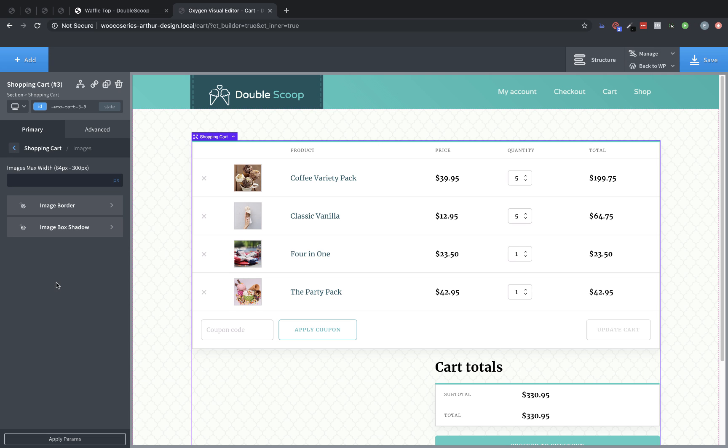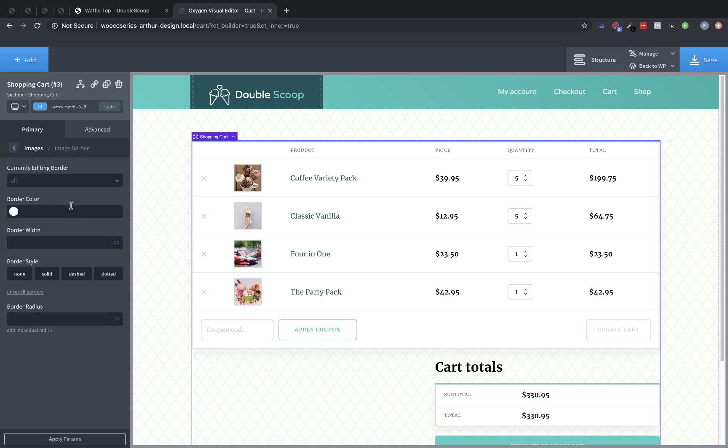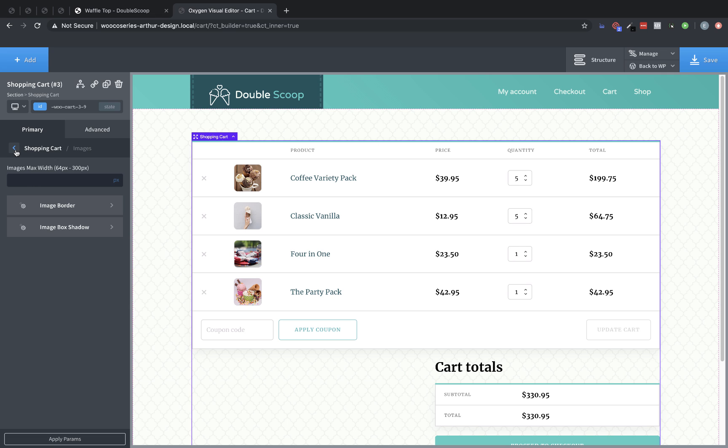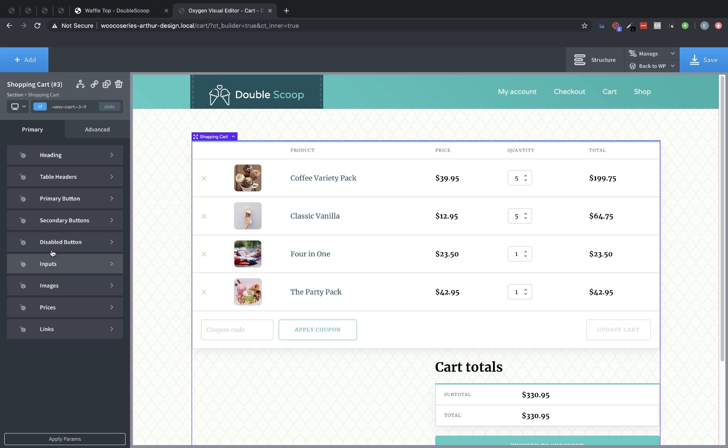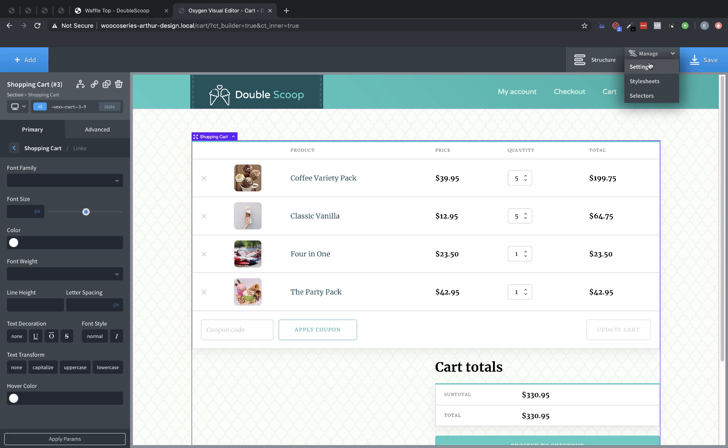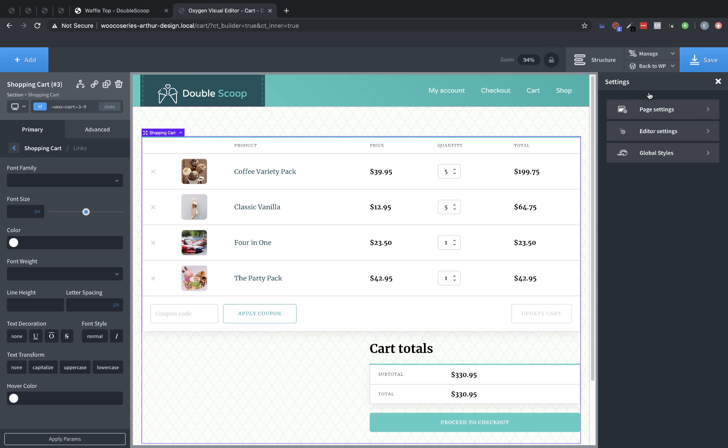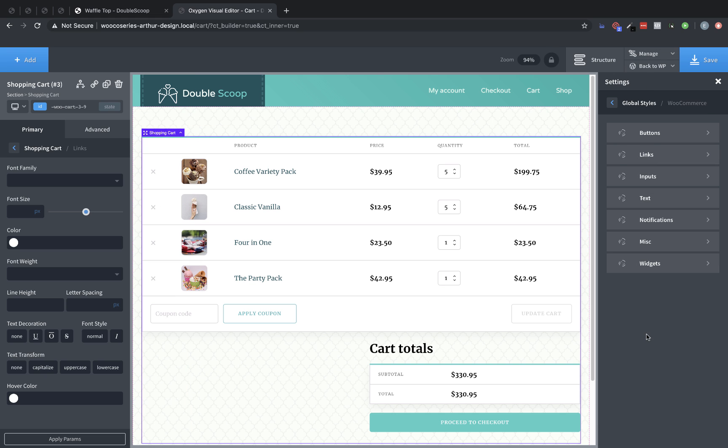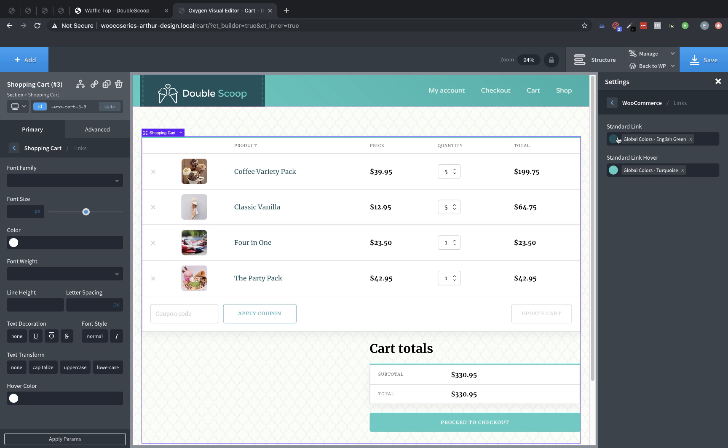Let's go ahead and add some border radius to our images, and we'll do eight pixels here. That gives us a nice softer corner. Now, let's go back, and let's go to our links, and these are already styled appropriately because of our global WooCommerce settings. So let's jump into those really quickly and see if there's any adjustments we should make there, because they can save us a lot of work. So Manage, Settings, Global Styles, WooCommerce.